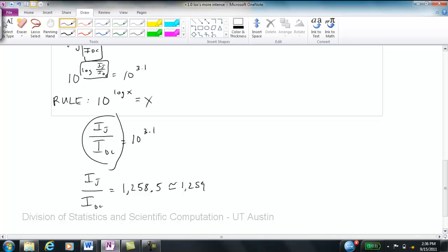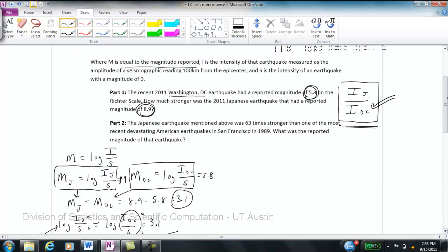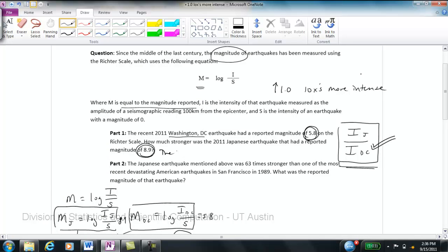So the earthquake in Japan was approximately 1,259 times more intense than the earthquake in DC. That is the answer to part one.